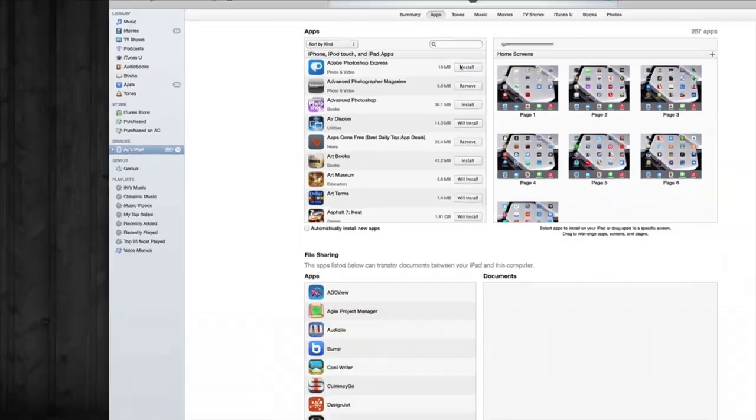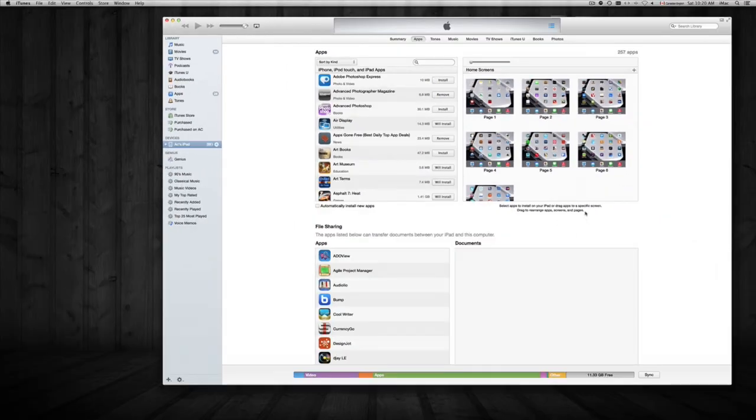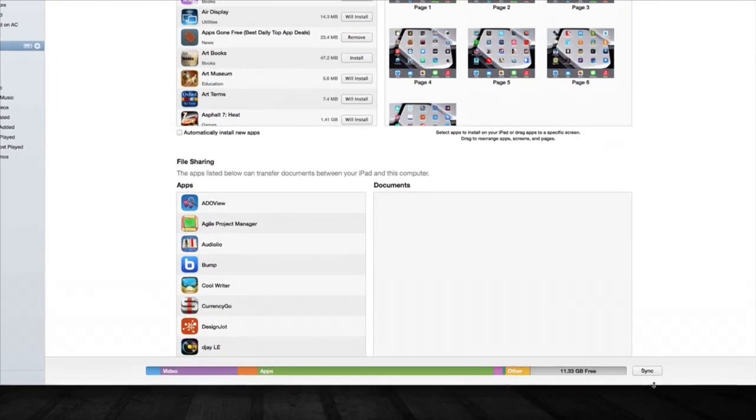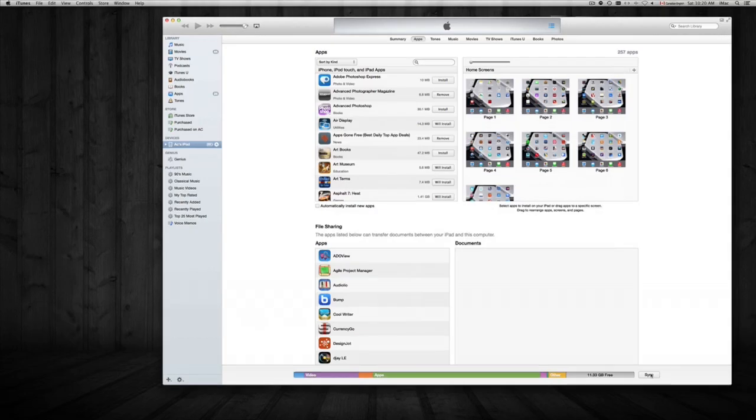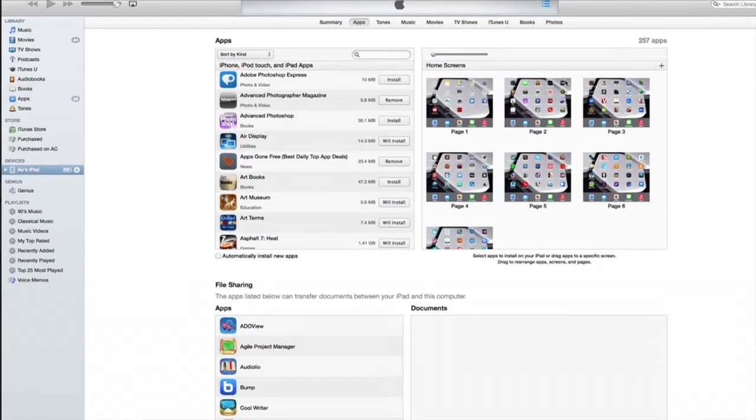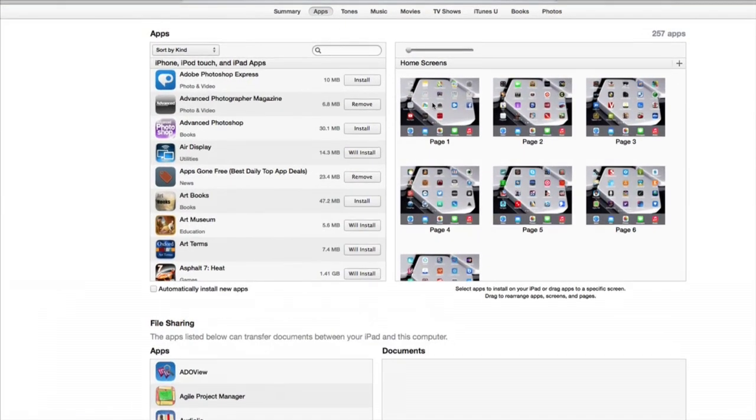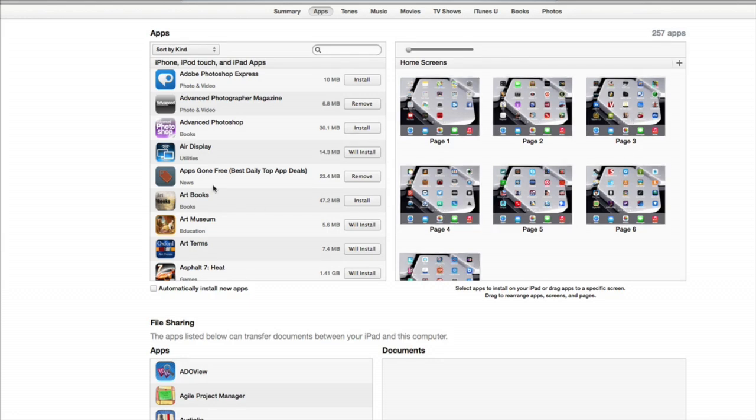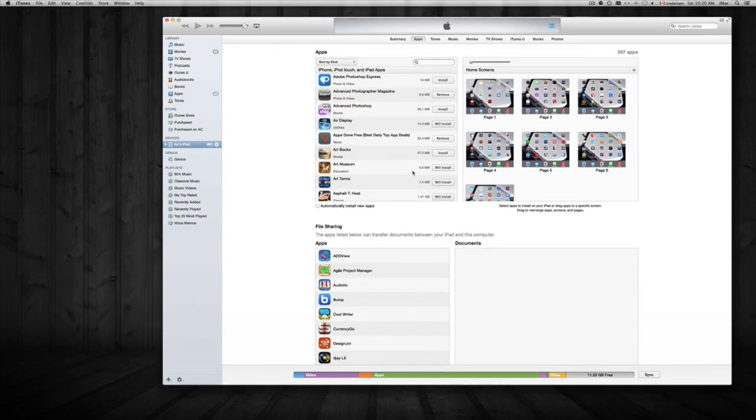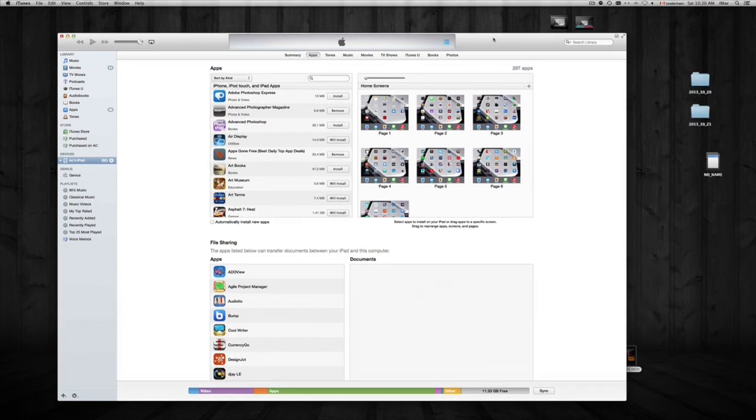After you click on whichever ones you want to remove, just go down here and click on sync. Here you can also see your screen pages on your iPad. You can move around your apps, but this is mainly just to remove your apps. I wouldn't use it for more than that.